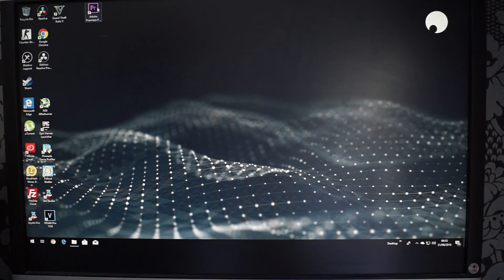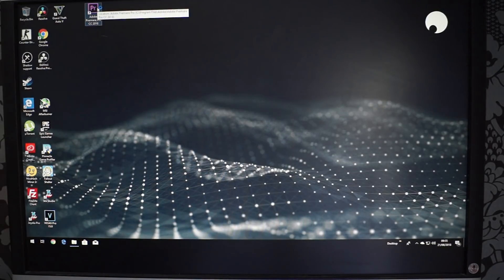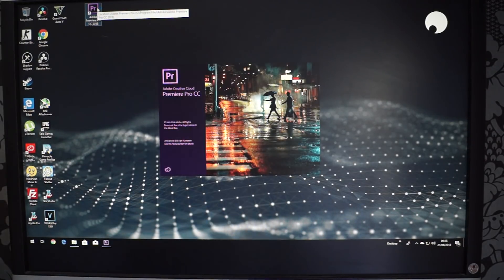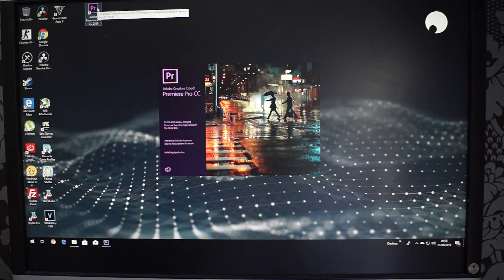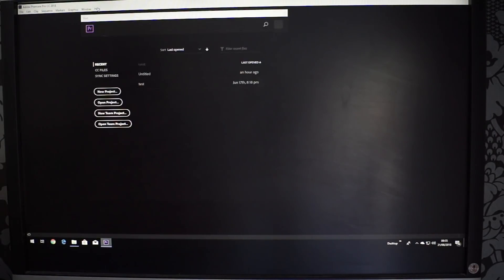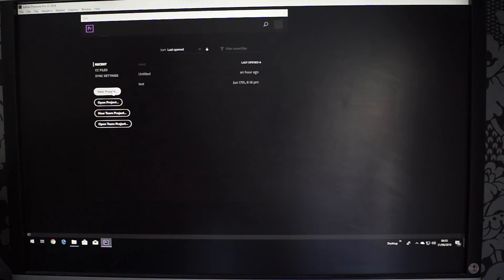So let's first of all open up Adobe Premiere. See it's loading up. It's literally like you've got the computer in here. So it's so amazing.